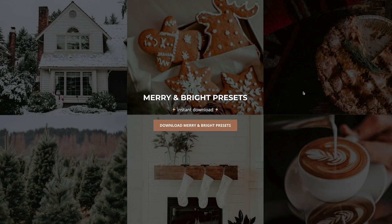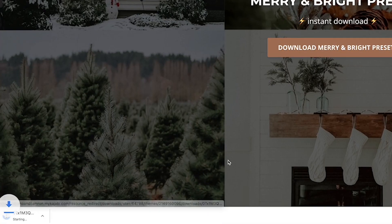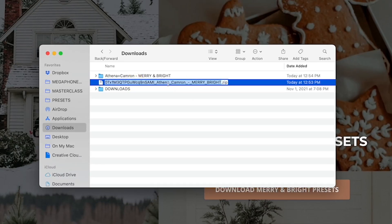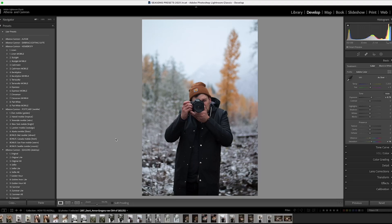Here's how you can start using Merry and Bright presets. I'll start with showing you how to install onto your desktop and then I'll show you how you can install it straight to your mobile. This is the download page — click download. It's going to open up a zipped folder with a funny name, but you can just delete that. Let's start in Lightroom Classic.